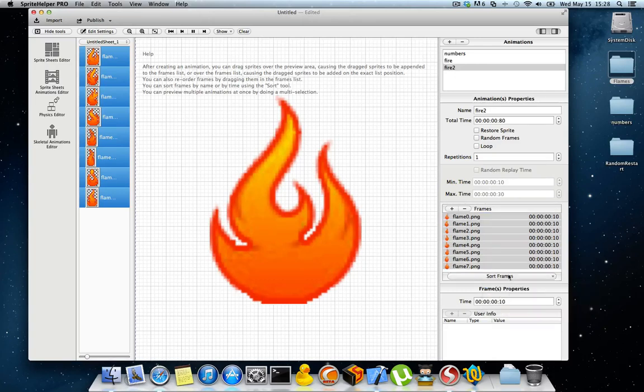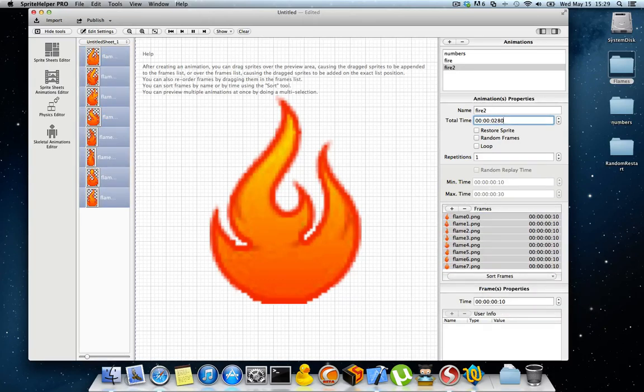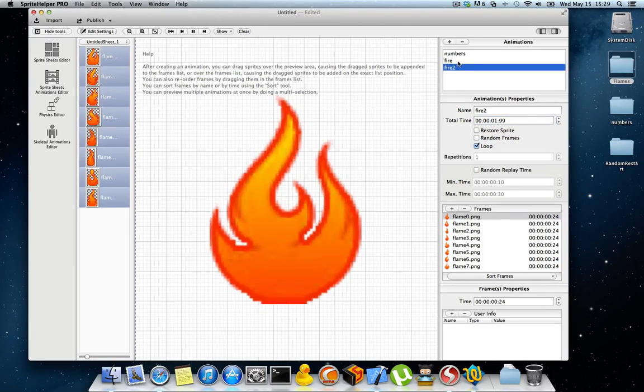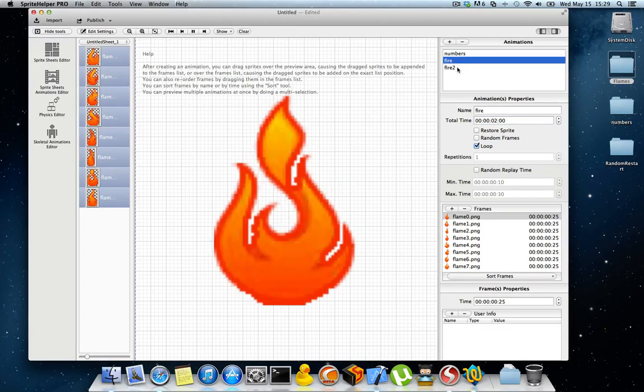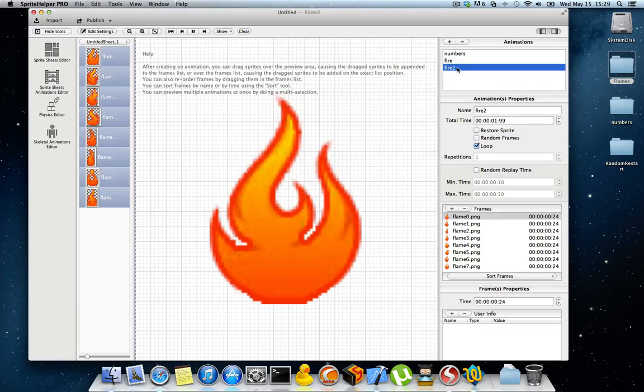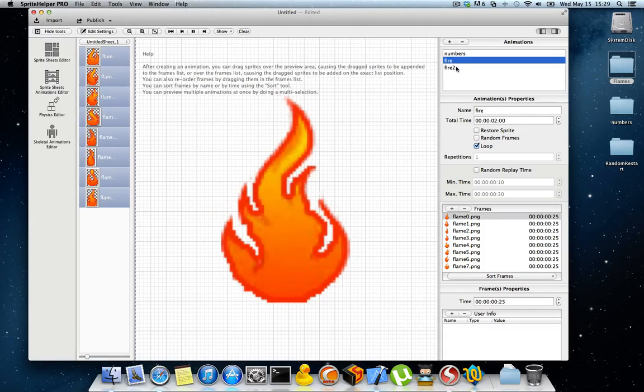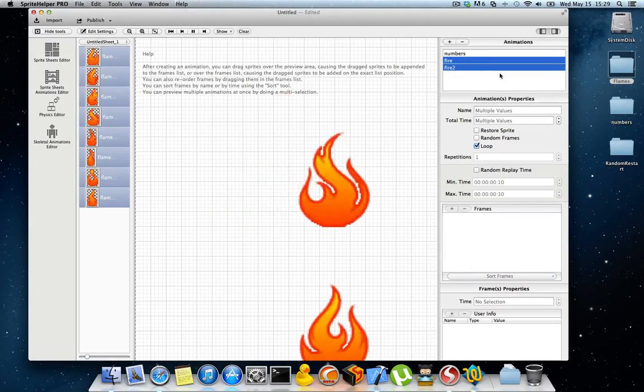Let's sort the frames exactly in order. Let's make it run for 2 seconds. Let's make it looping. So as you can see, the exact same settings are in both animations.